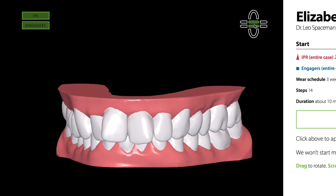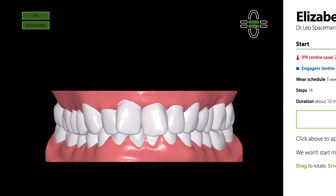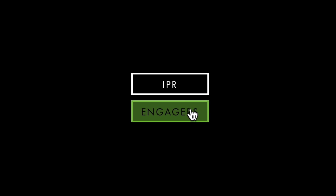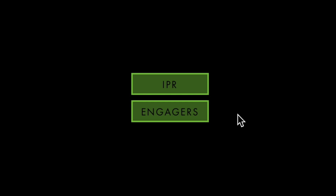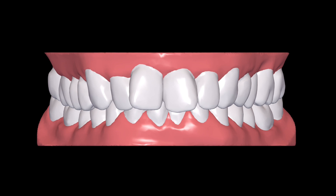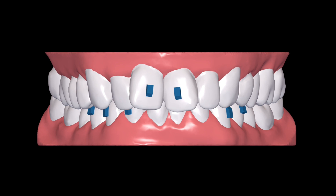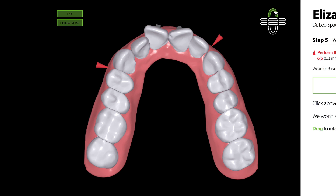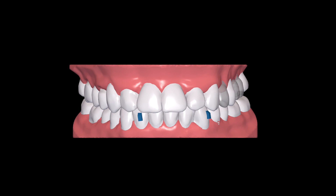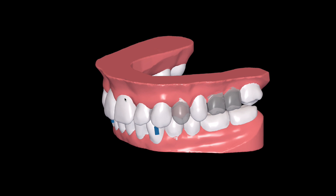If your case includes IPR or engagers, you can show or hide them by clicking these controls. Engagers are shown in blue when they're first placed, and in grey on subsequent steps. IPR is represented by red cones, and pontics are represented as translucent teeth.